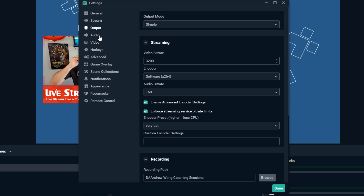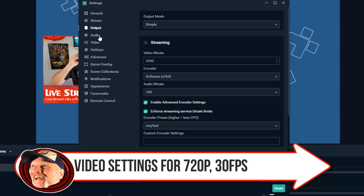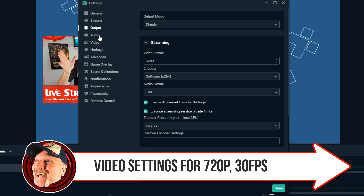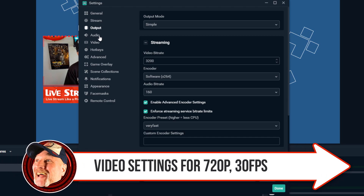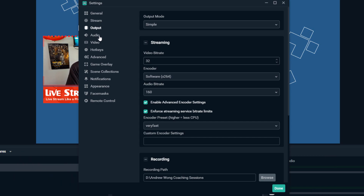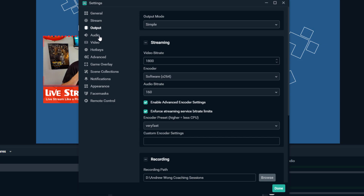If we go with 720p at 30 frames per second, that's going to be a little less because we're capturing fewer frames. Mixer is recommending 1800 kilobits per second upload for that.